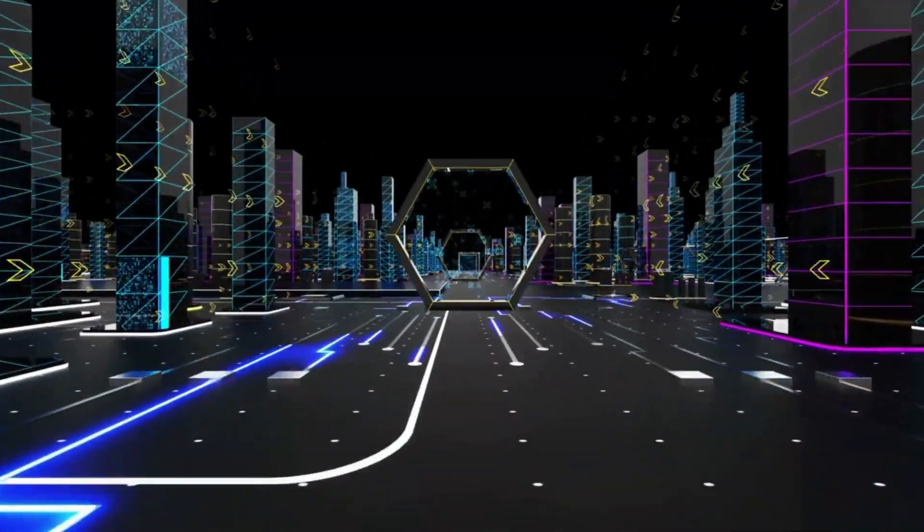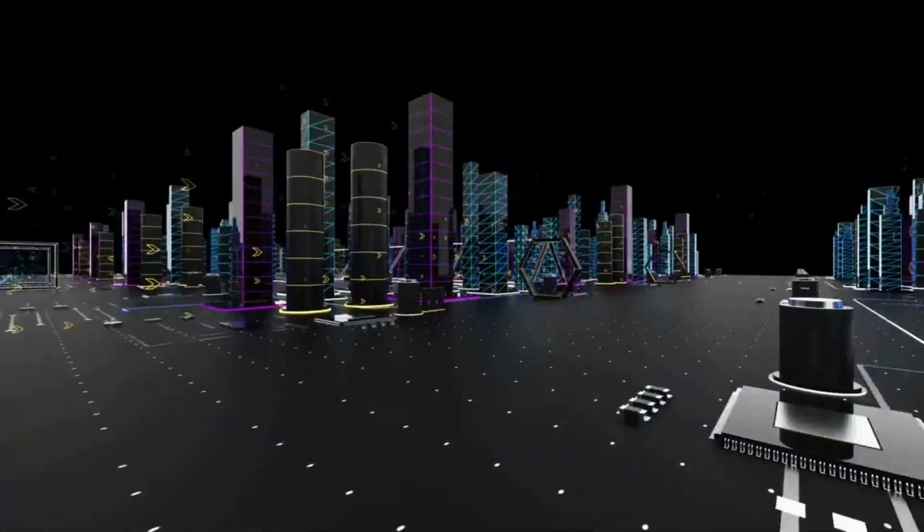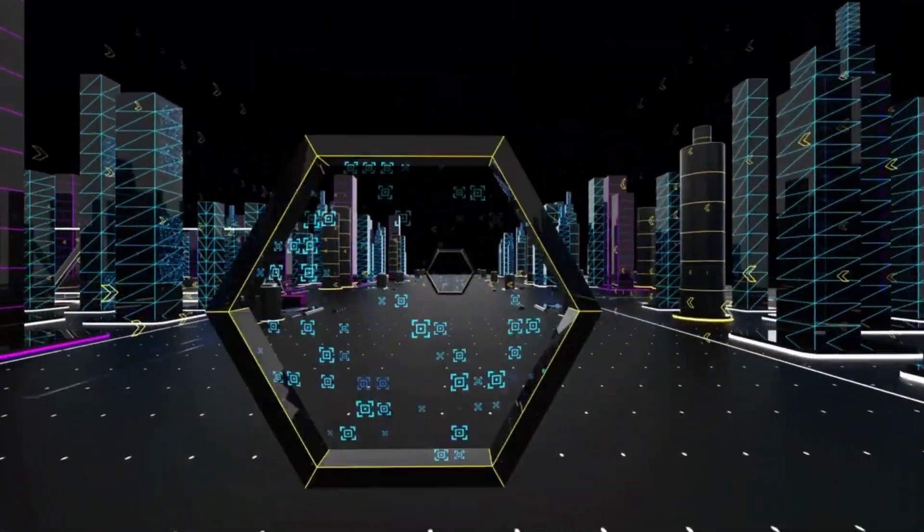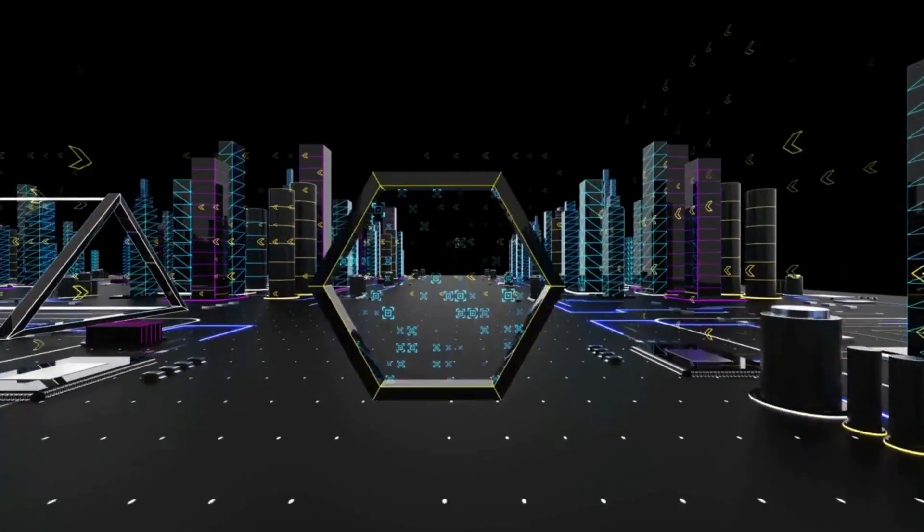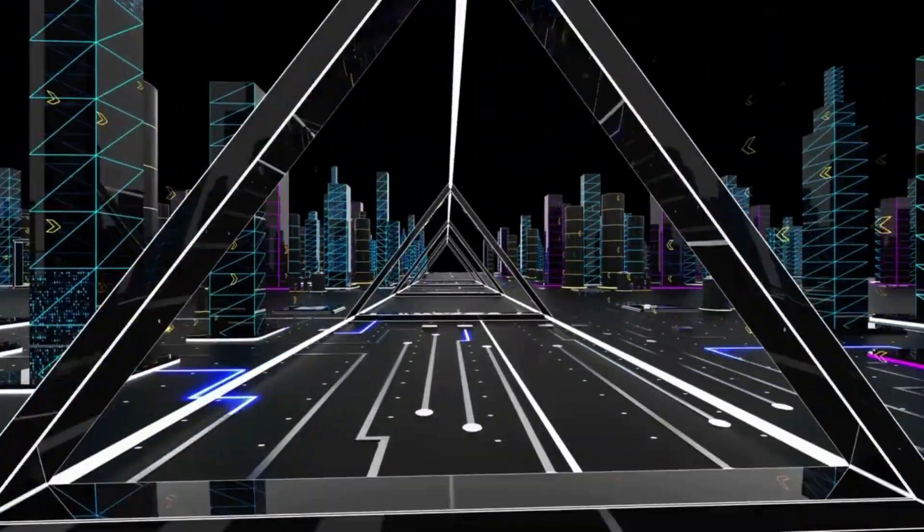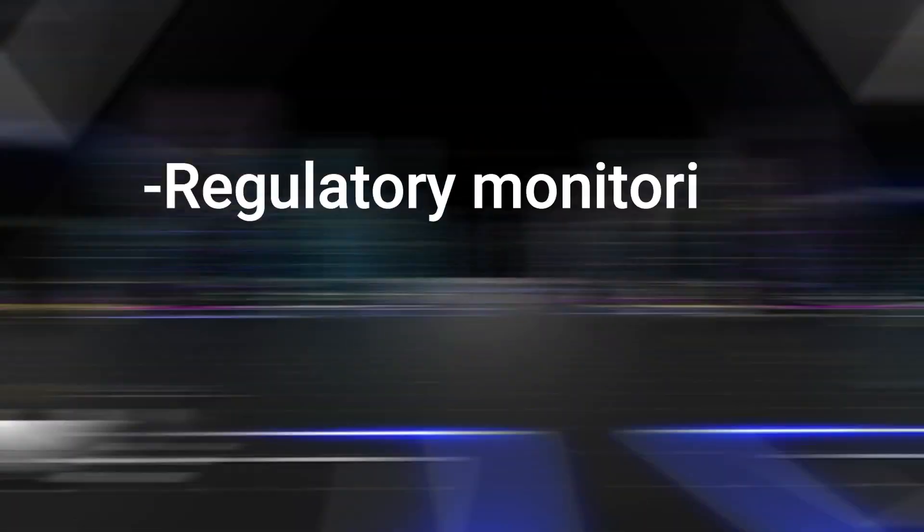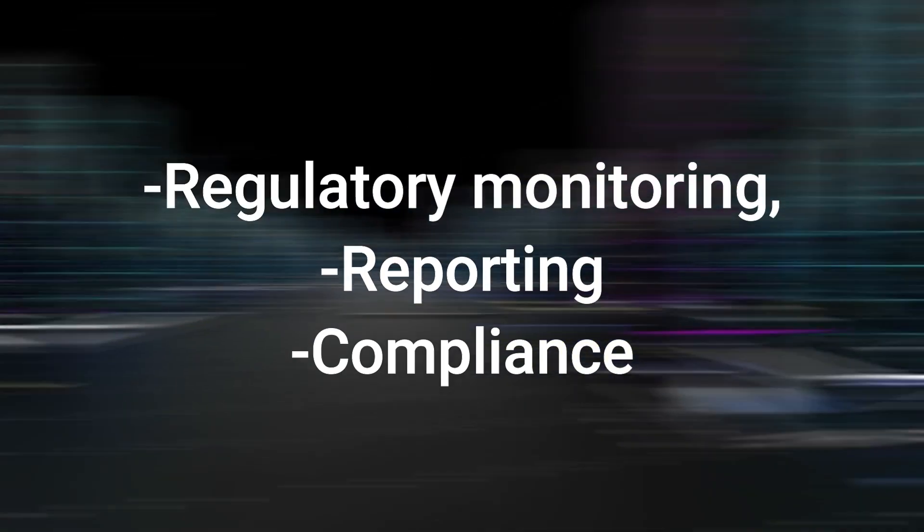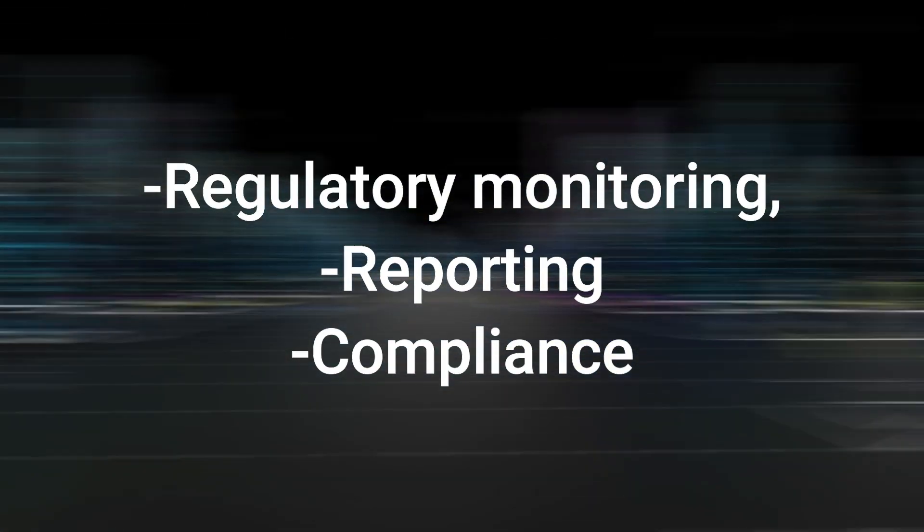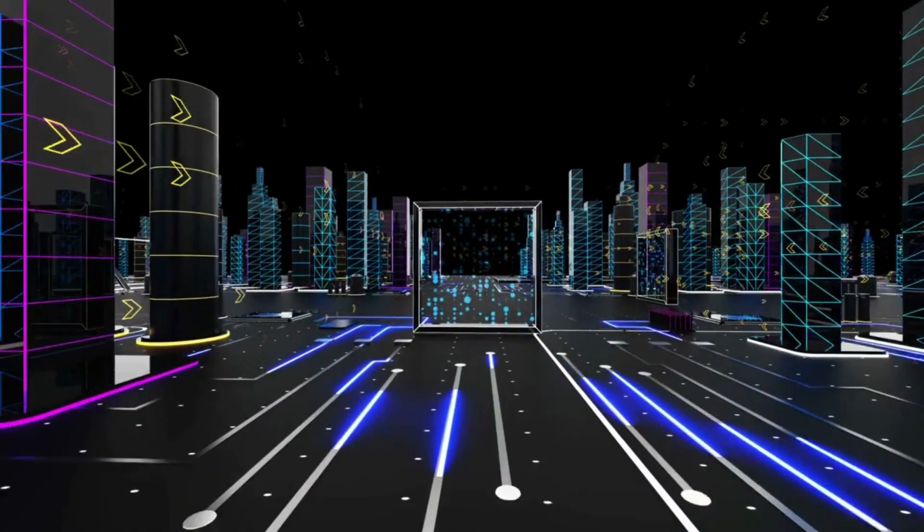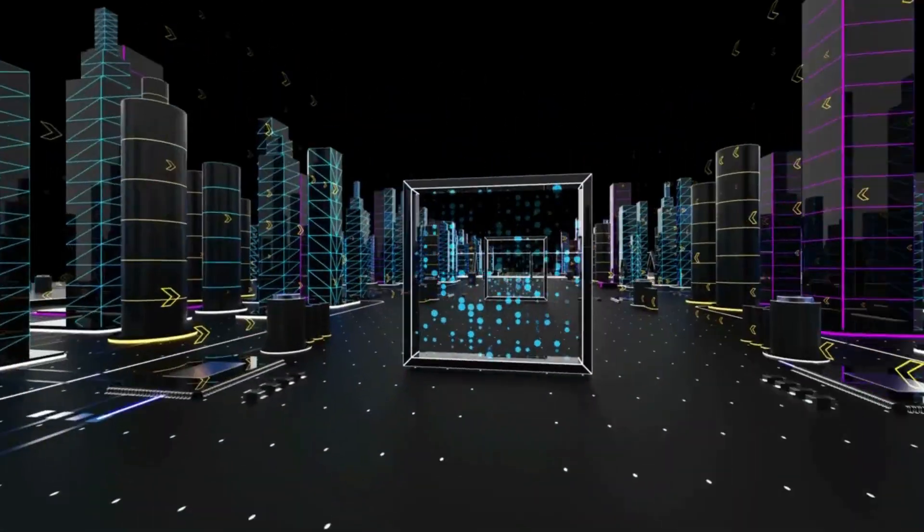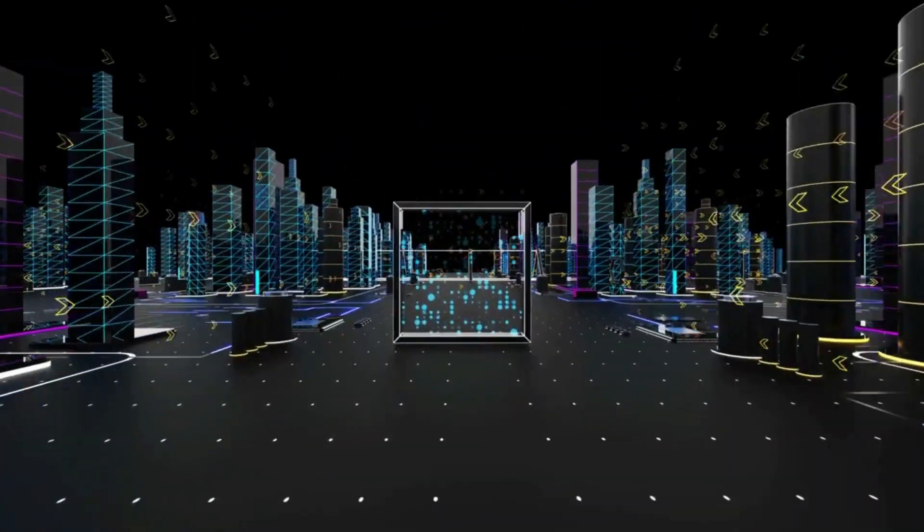To expand, RegTech is the management of regulatory processes within the financial industry through technology. The main functions of RegTech include regulatory monitoring, reporting and compliance. It is the application of emerging technology to improve the way businesses manage regulatory compliance.